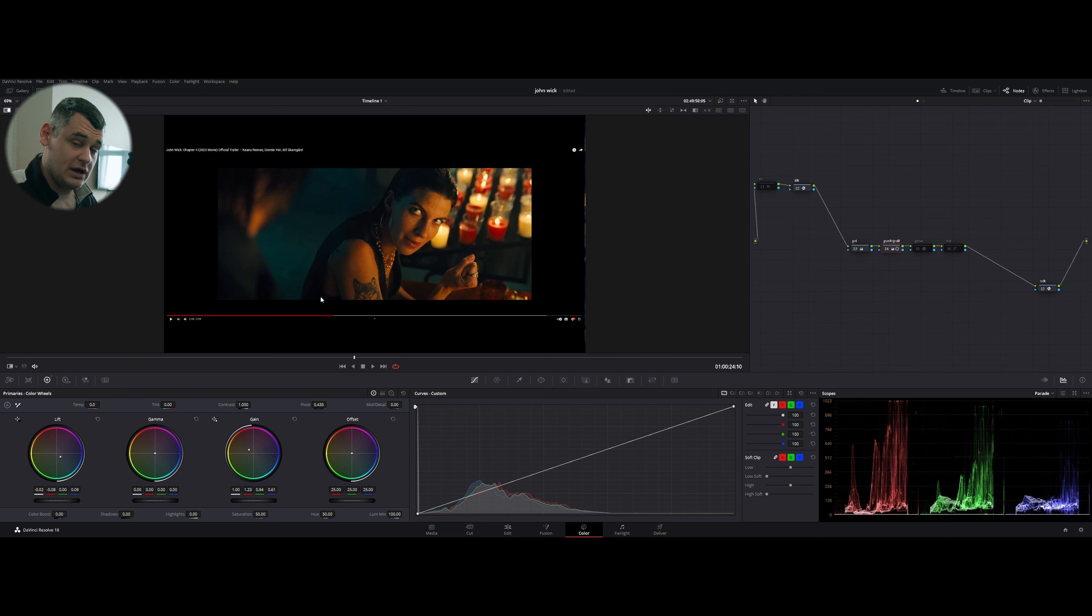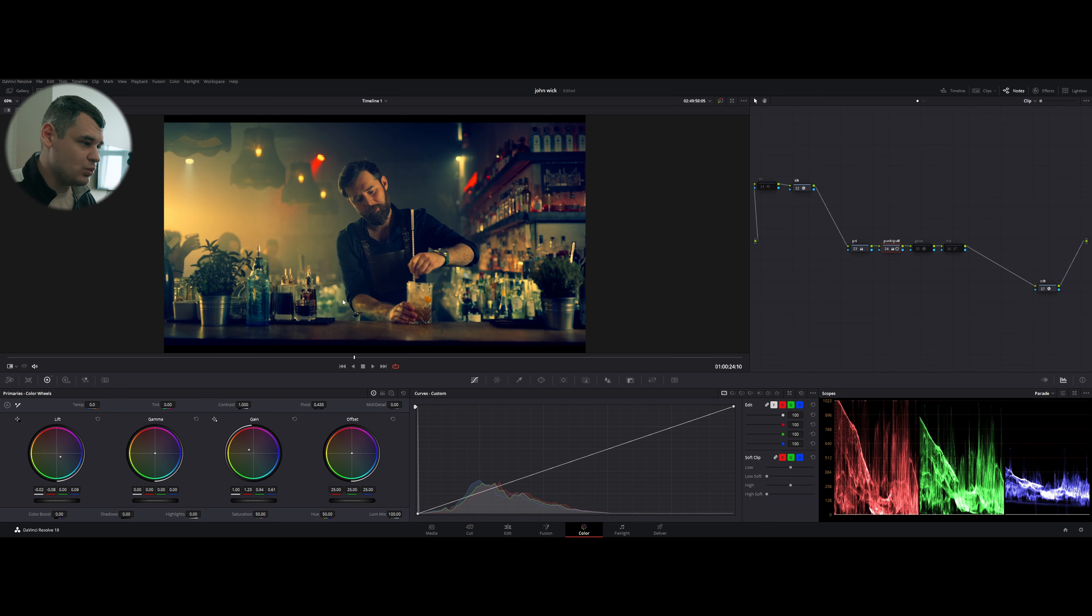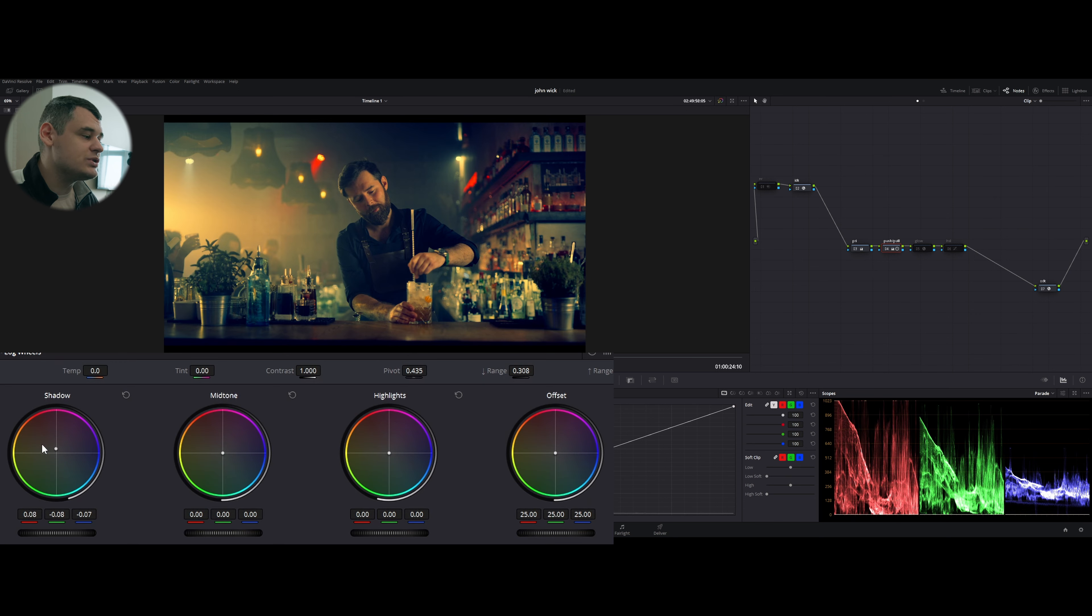But do not forget that we do not want to have colored shadows. This is not going to look well. And if we look at our reference, we can see that our deepest shadows, they are neutral, as they are supposed to.